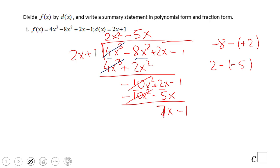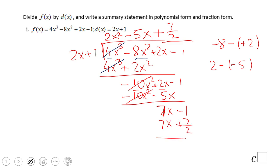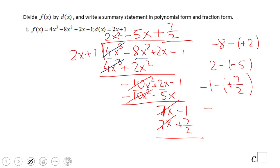This is a tricky one. What should I multiply 2x by to get 7? That means 7 over 2, or 3.5 if you want. So that gives us 7x plus 7 over 2. This cancels out, and we have negative 1 minus positive 7 over 2, which is negative 2 over 2 minus 7 over 2, giving us negative 9 over 2.